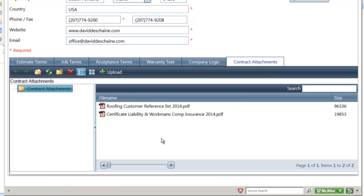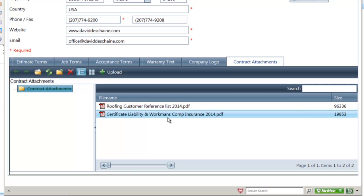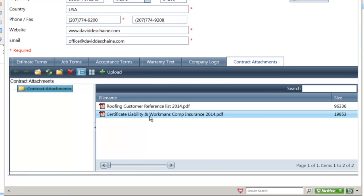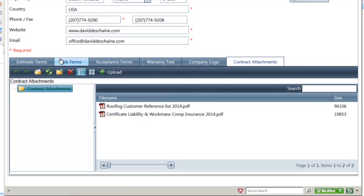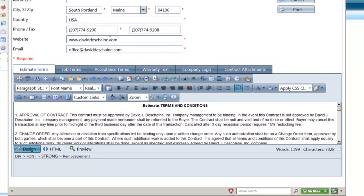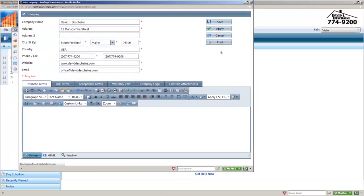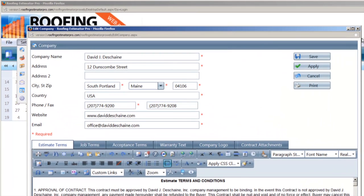The contract attachments will automatically add things — like a reference list of jobs done in the past, and also certificate of liability and workers' comp — so those get sent with your contract. You can put a three-day rescission period in here, whatever you need to be compliant. We have the apply button — this is new. You make a change, hit apply, and you don't have to log in and log out each time. It'll automatically save, and that's all there as well.